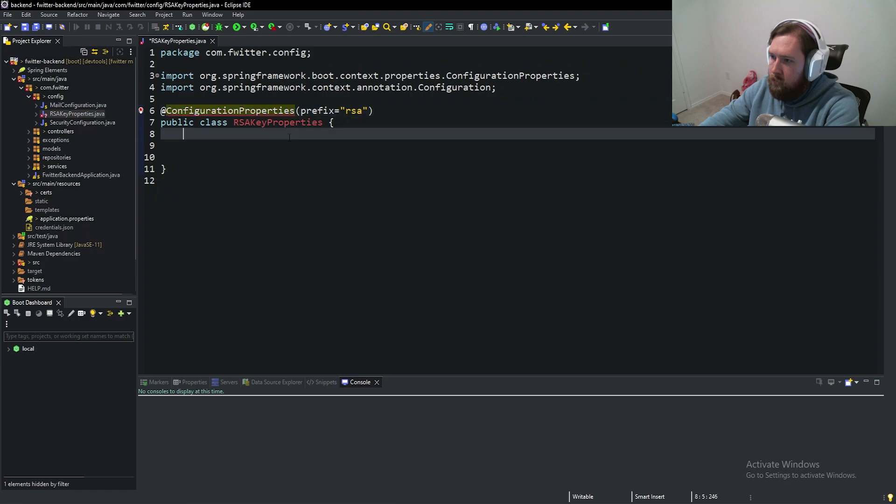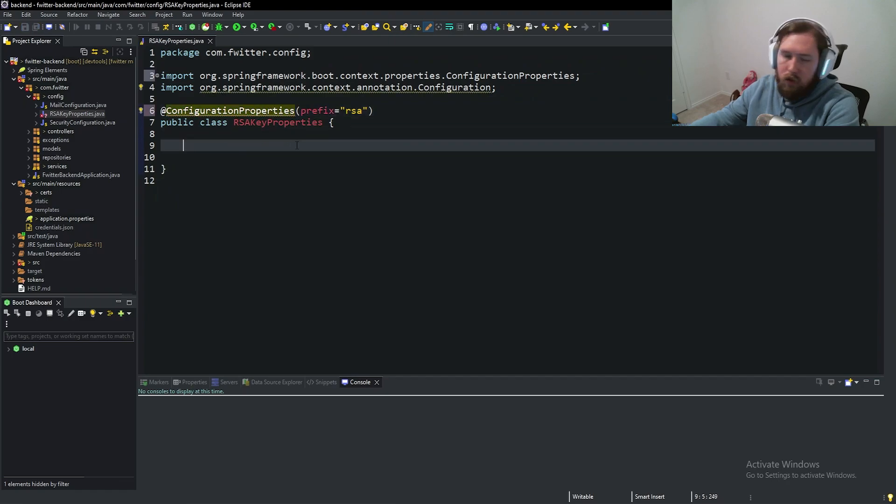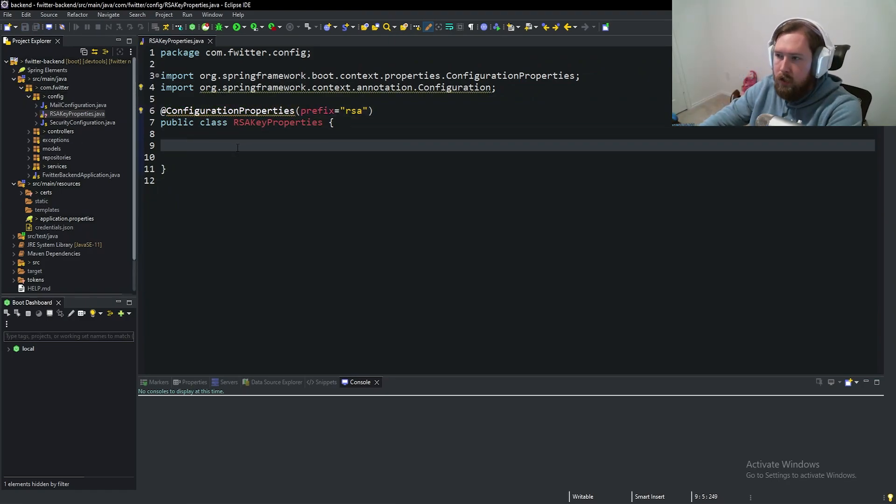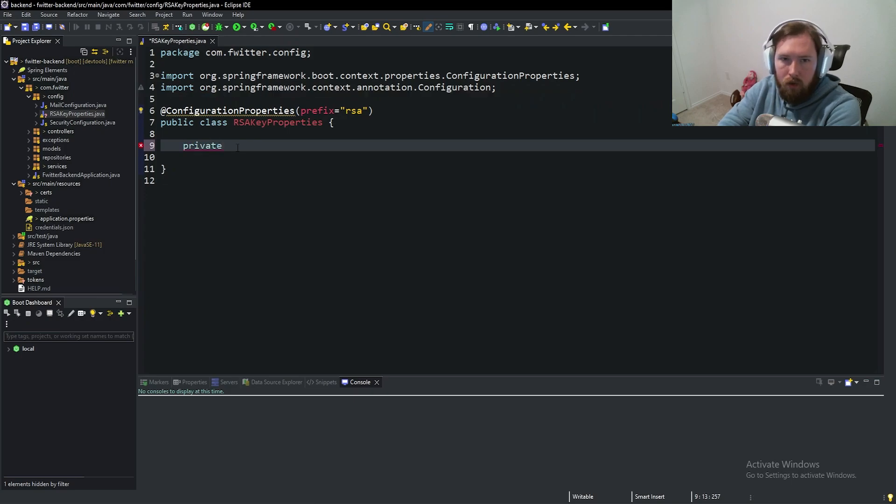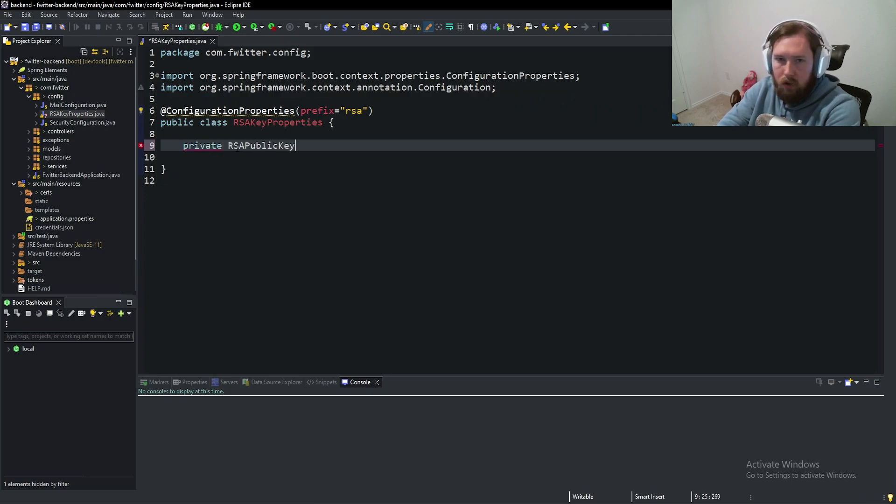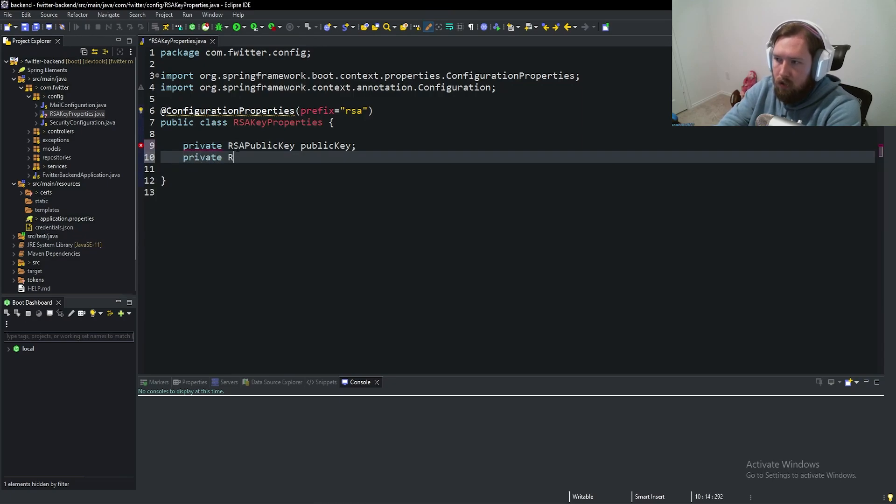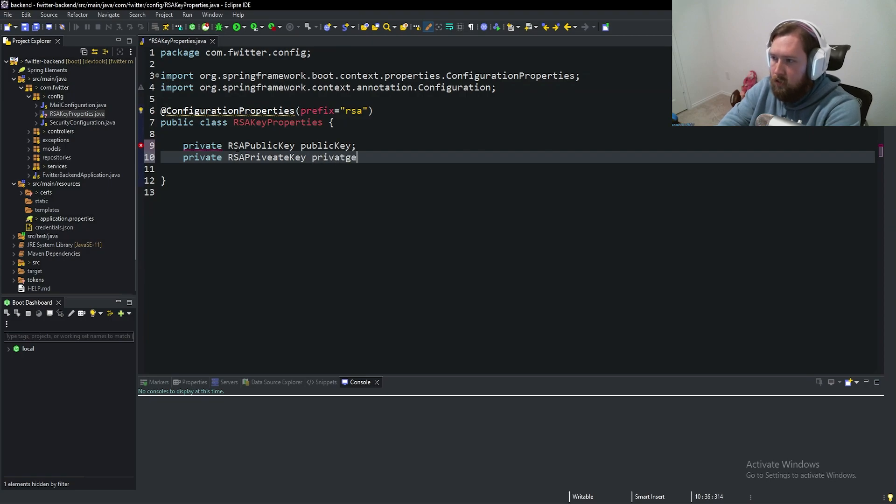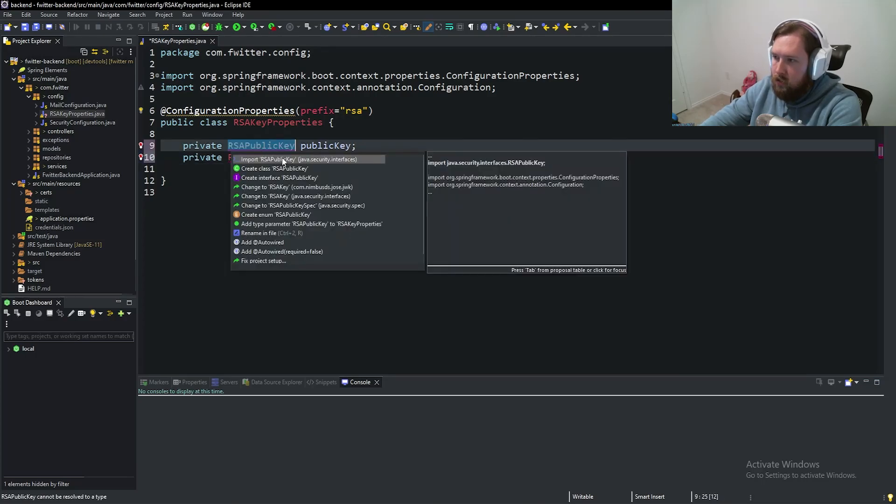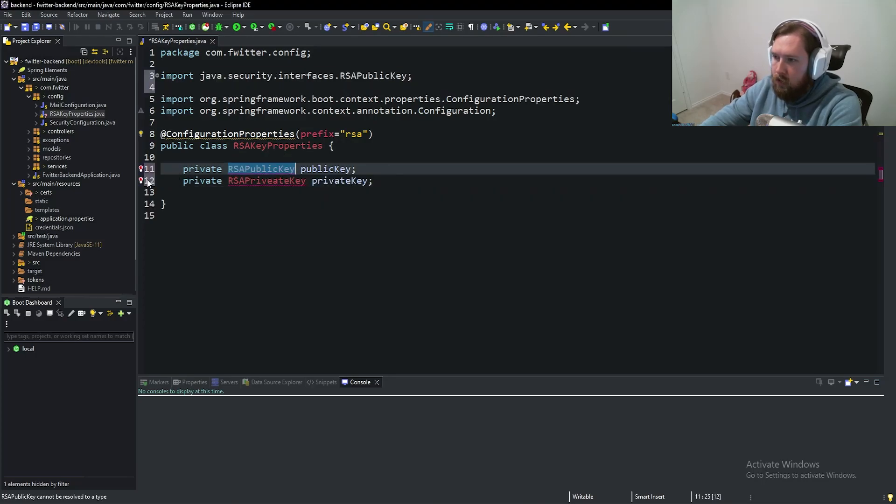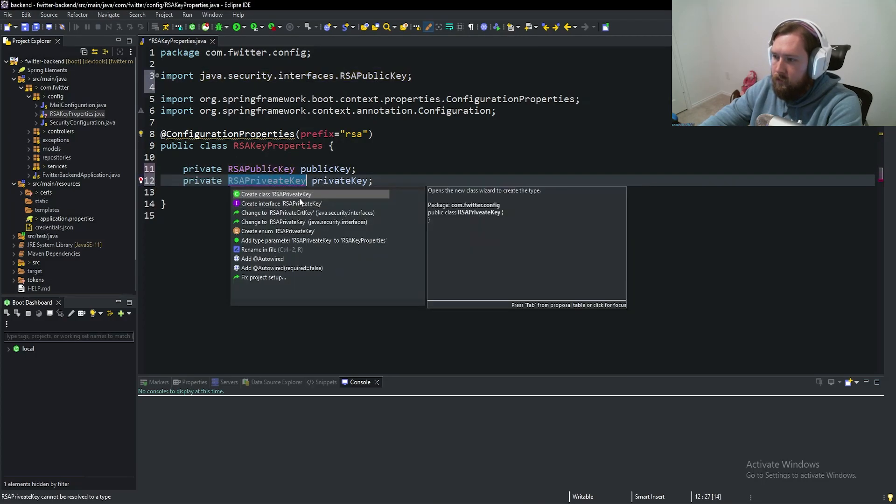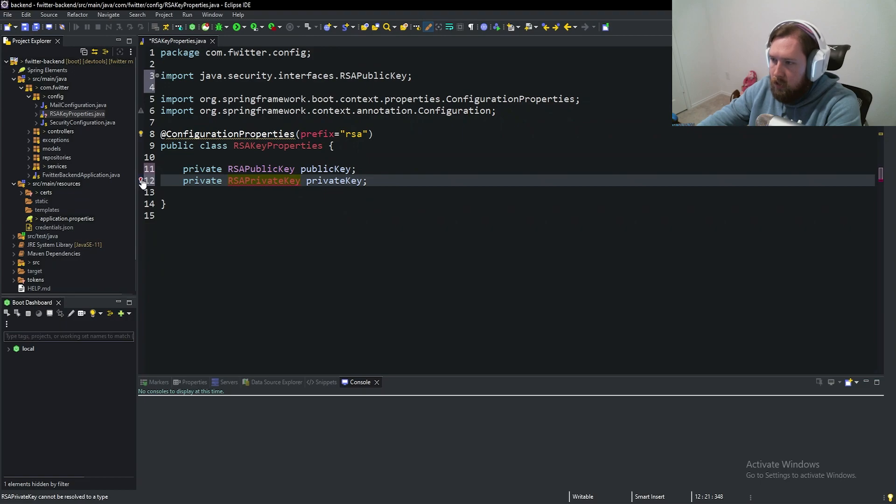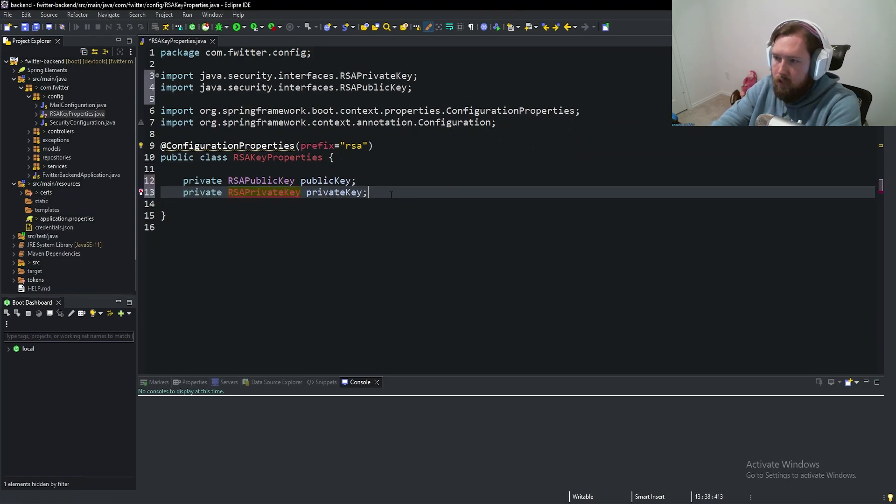So we're going to have a private RSAPublicKey, call this publicKey. We're going to have a private RSAPrivateKey, call this privateKey like so and import these public key and private key. I spelled private wrong. RSAPrivateKey, much better.